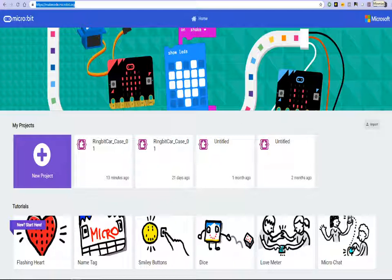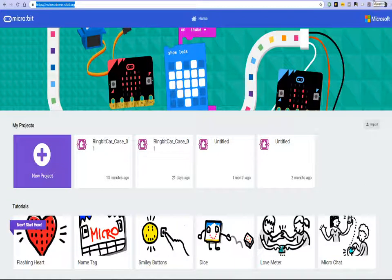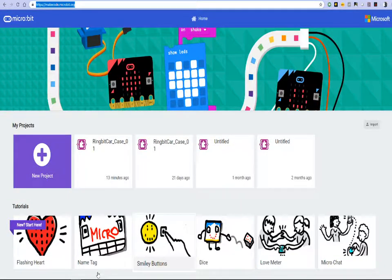So it's a very versatile board allowing you to program it in both block based programming and you can also use Python to program the board.